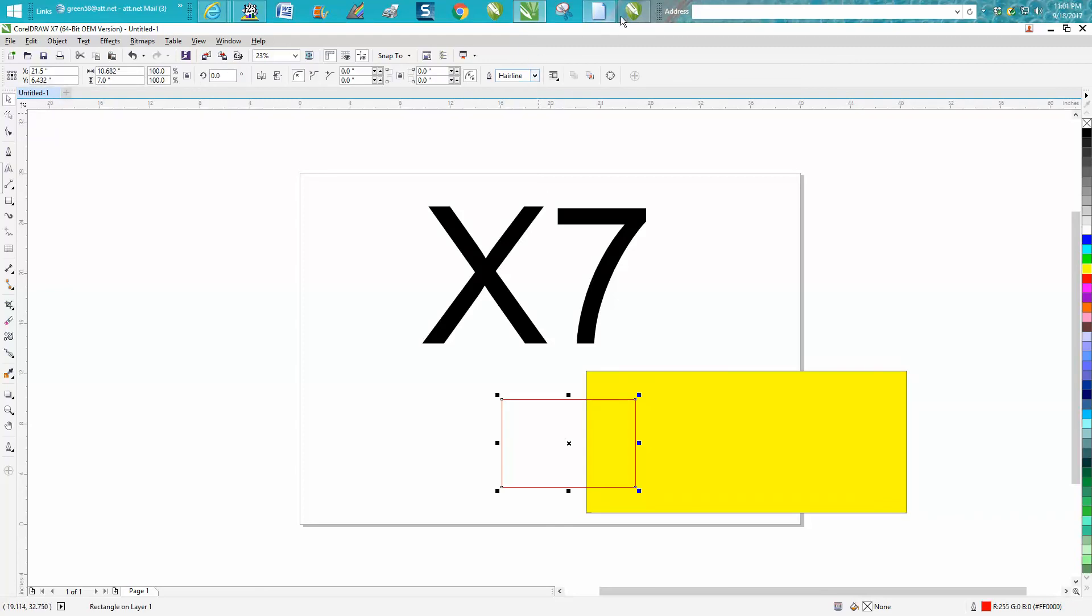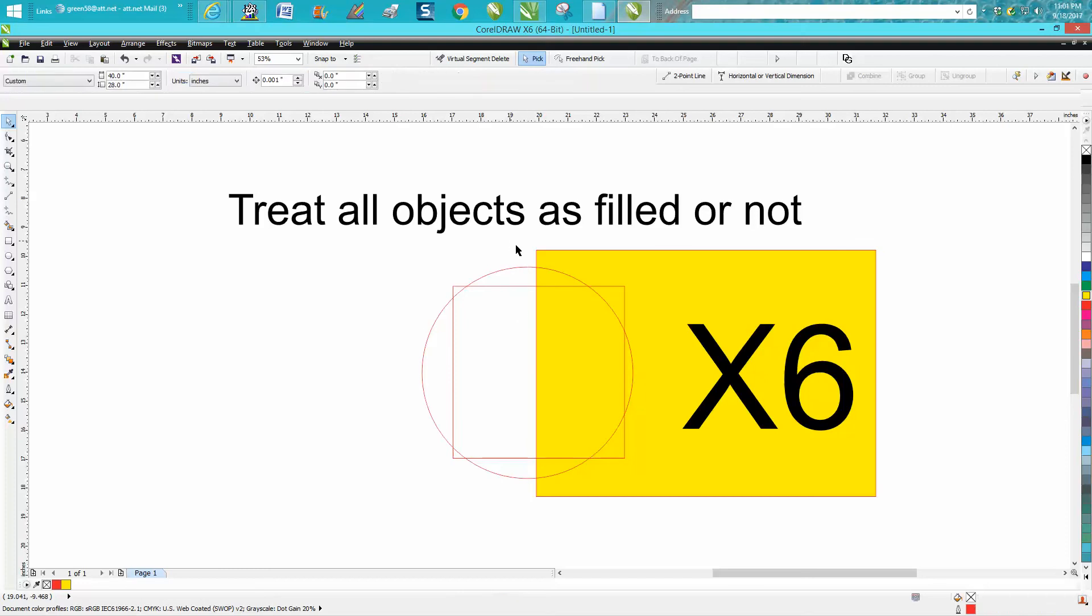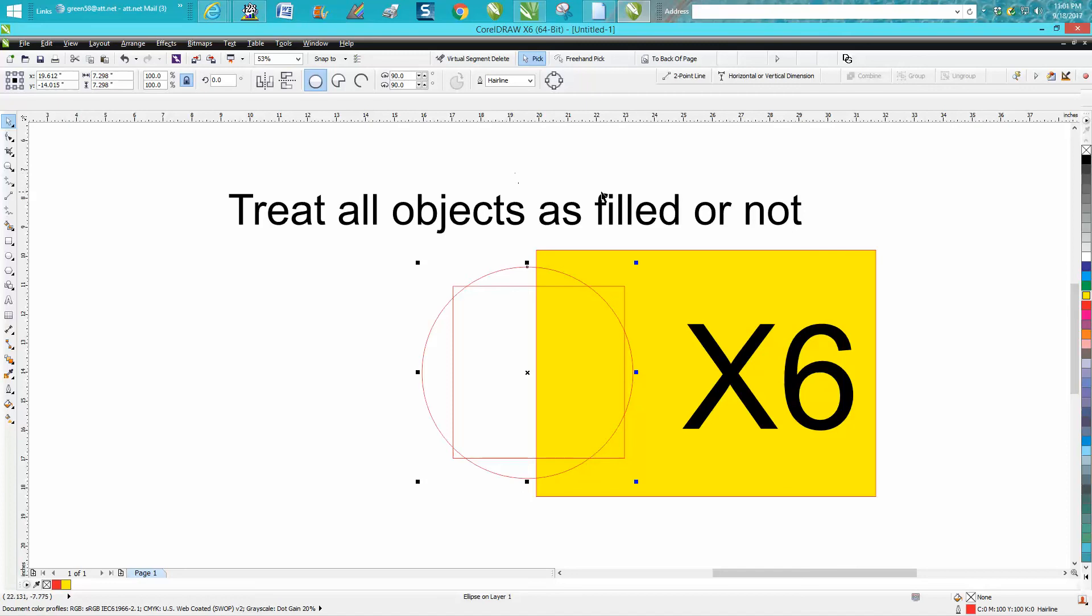I think it's turned on as 'treat all objects as filled' by default. This person must have unchecked theirs. That's how you do it in X6 and X7. Hope that helped. Thank you for watching.